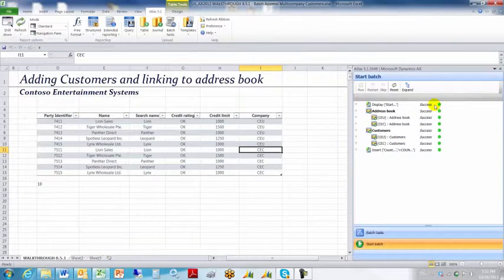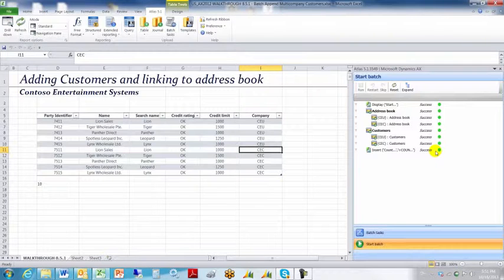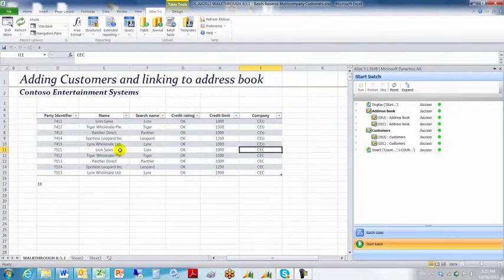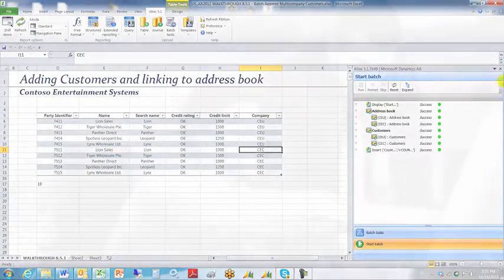It's that easy when you've successfully uploaded the address information to two companies. That concludes this short presentation. Thank you.